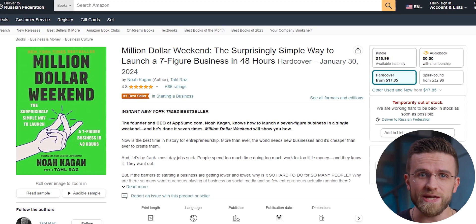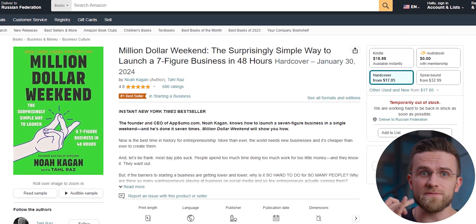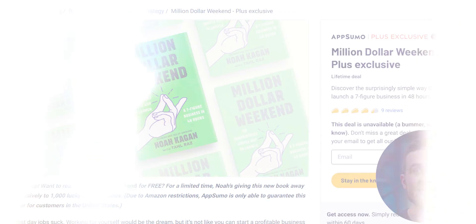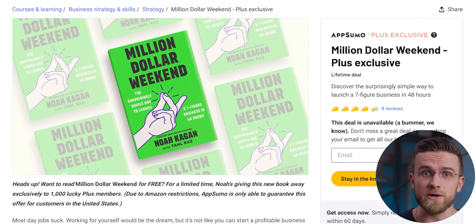Million Dollar Weekend is now available on Amazon in free formats, and there is an exclusive offer at AppSumo under their educational products. Trust me, this is one link in the description you will want to click on.